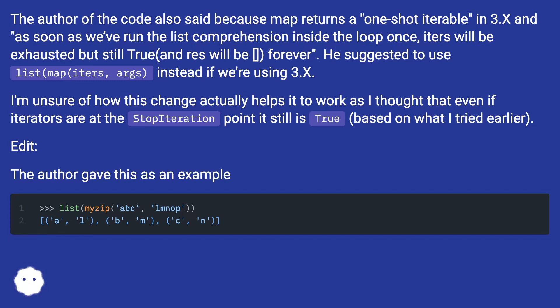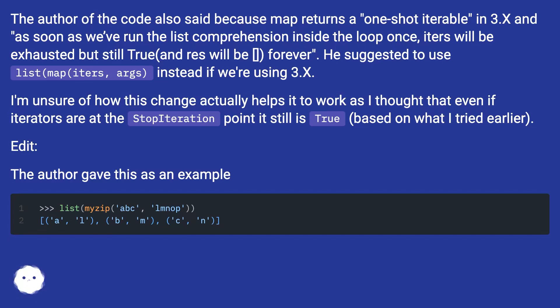I'm unsure of how this change actually helps it to work as I thought that even if iterators are at the StopIteration point it still is True, based on what I tried earlier. Edit: The author gave this as an example.